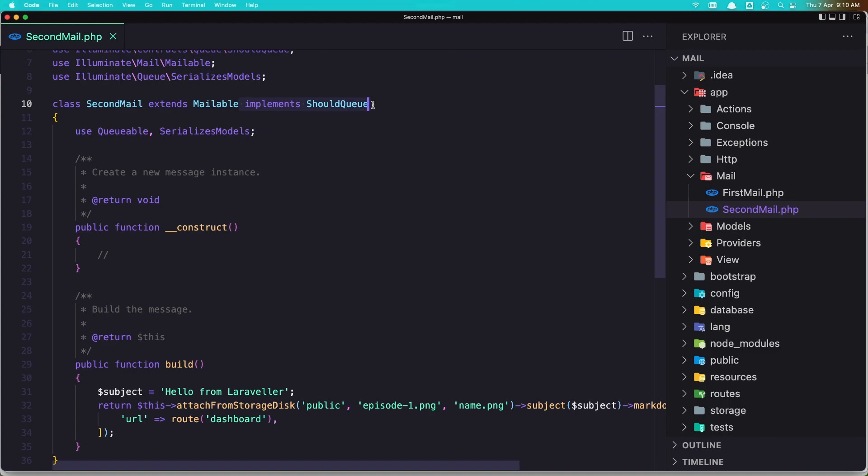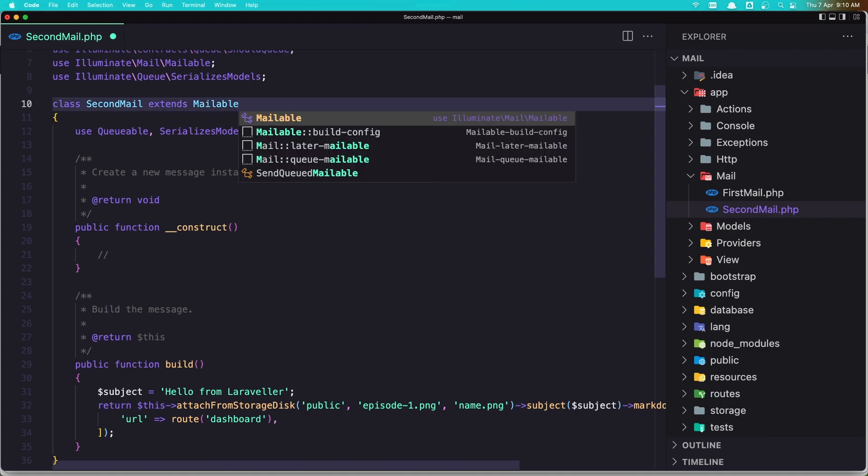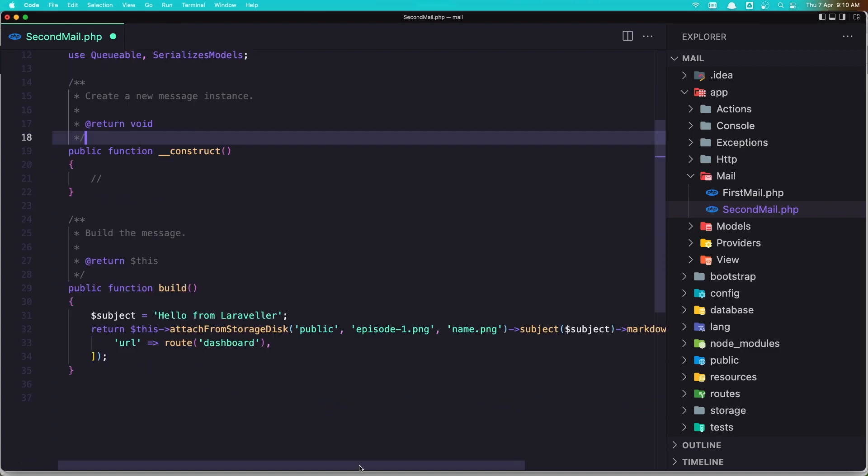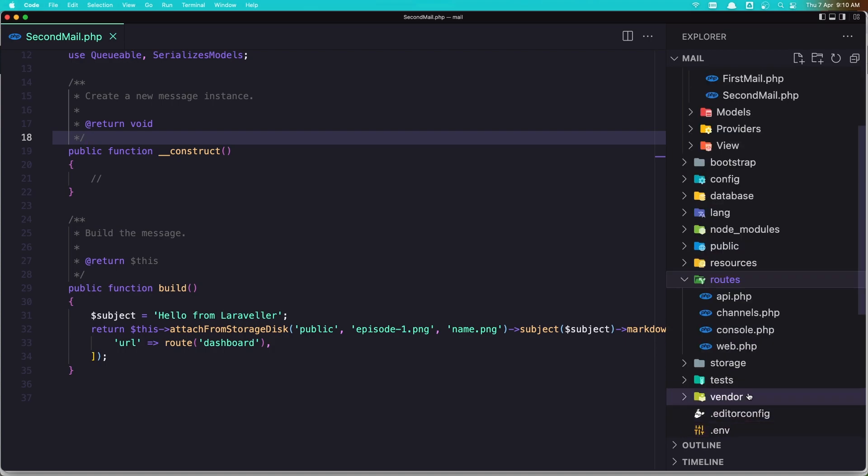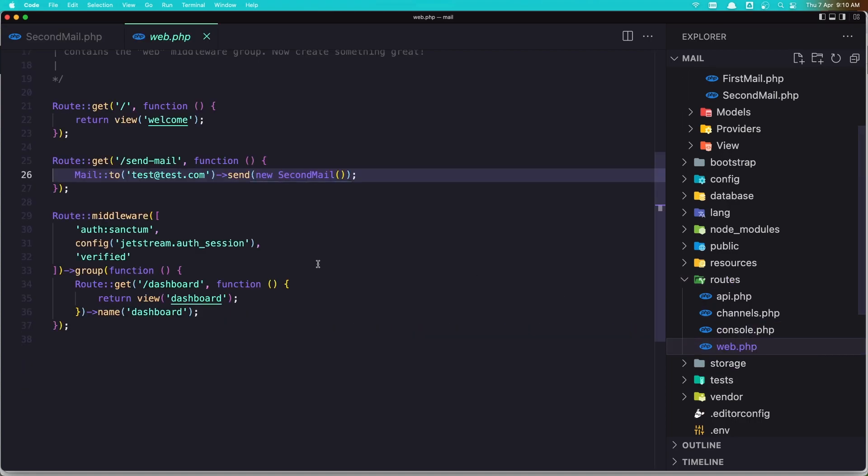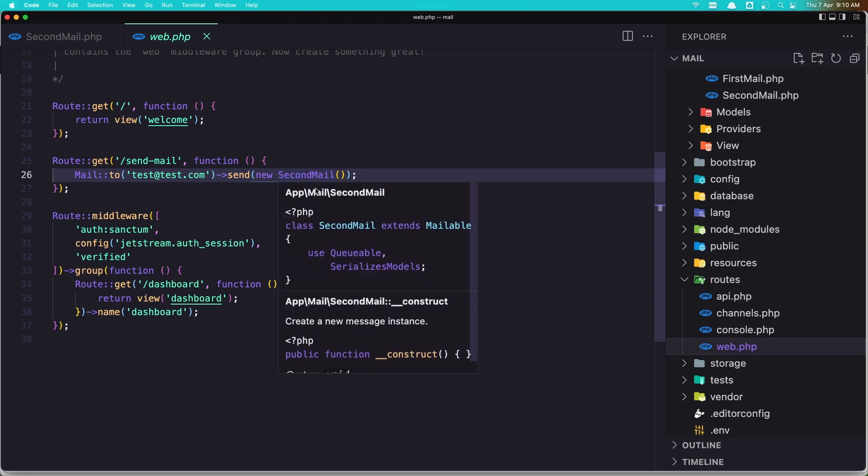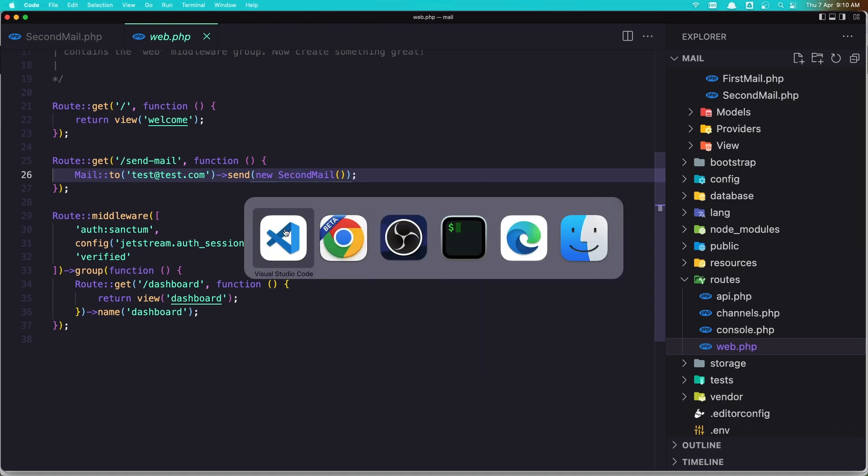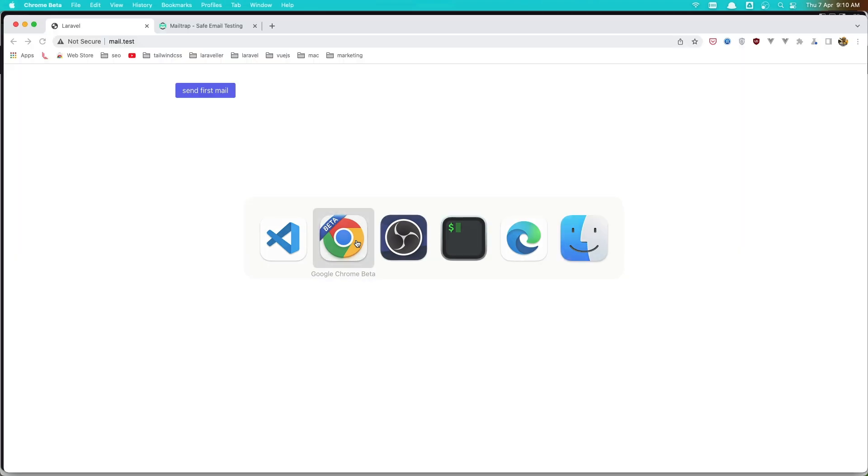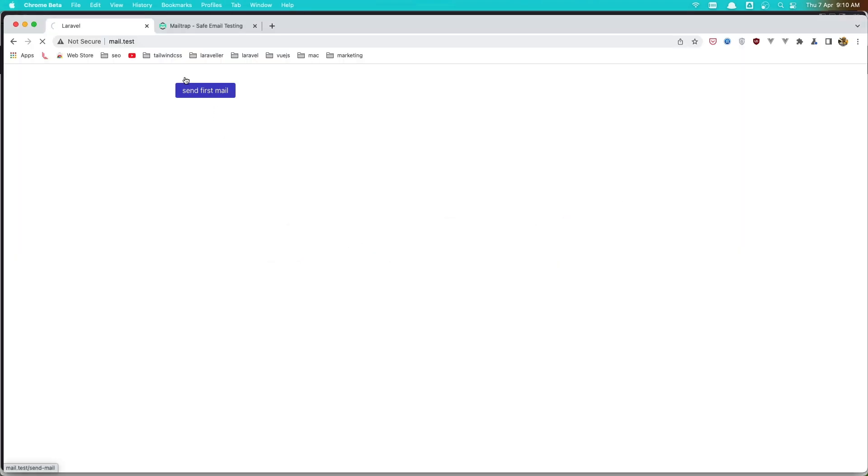So if I remove this one and save this, and go now to the routes web route, and here we send the new second mail. If I go and test right now, let's just send first mail here and you see it's going to take time.